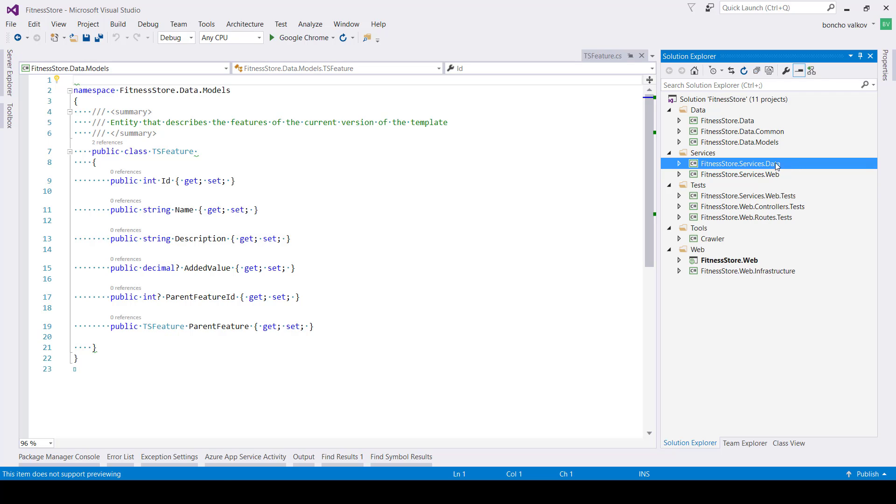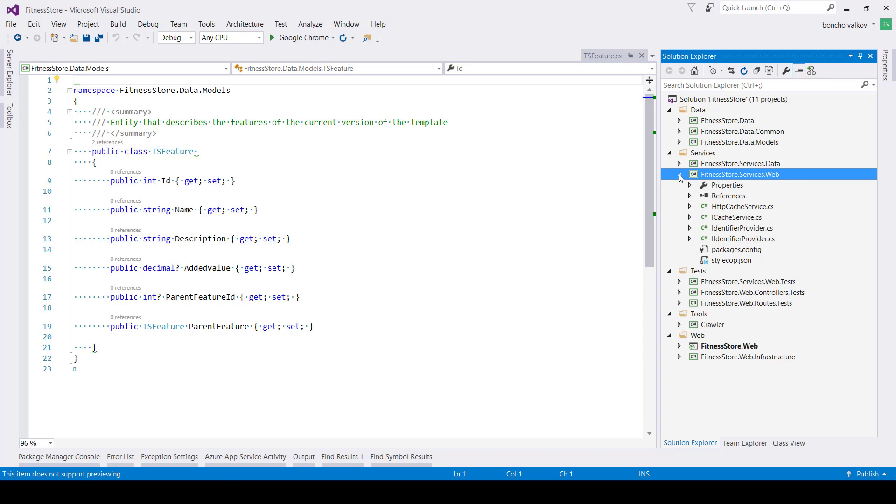The first one of the projects contains the logic related to the data access. The second one has services that are not directly related to the database, like caching services, email services, etc.